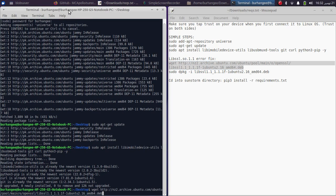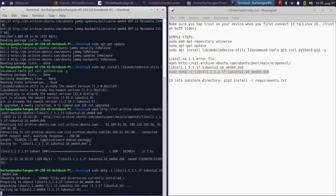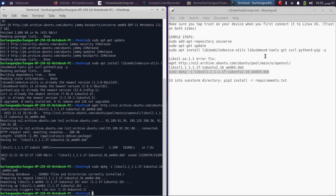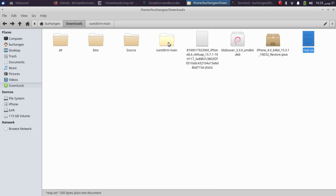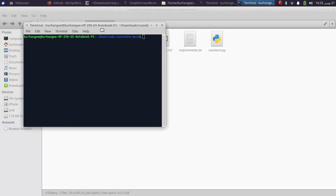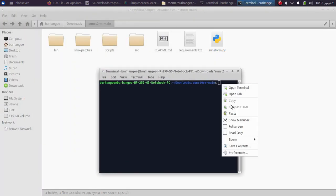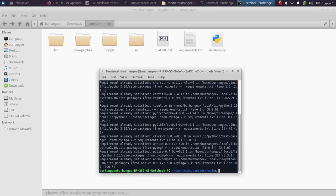Drag and drop the first command, then drag and drop the second one and press Enter to install it. Once done, copy this command: pip3 install -r requirements.txt. Open the downloaded Sunstrom folder, right-click into it, open a new terminal, and paste the command. This will install all the required packages for Sunstrom to work. I have already done it, which is why it is showing that text.